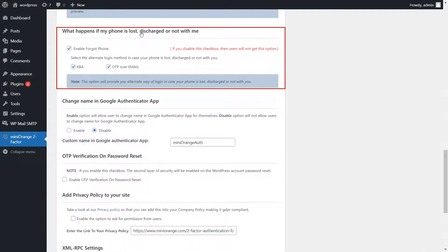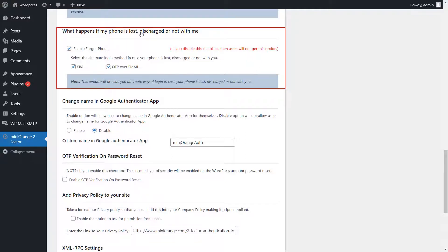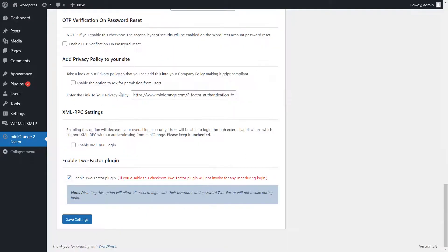Next, you see what happens when my phone is lost, discharged, or not with me. Here, you see two alternative ways to log in are already enabled. Click on the Save Settings button.